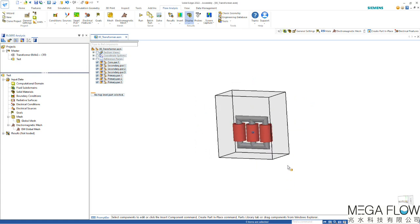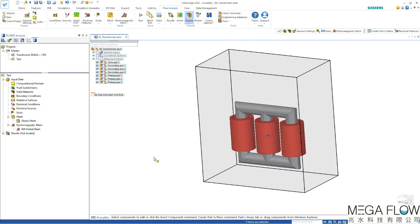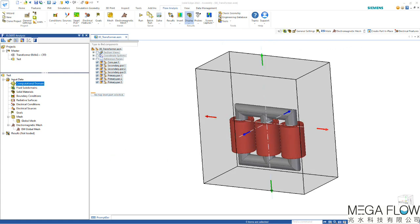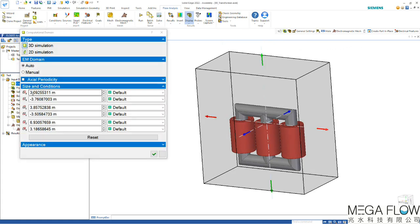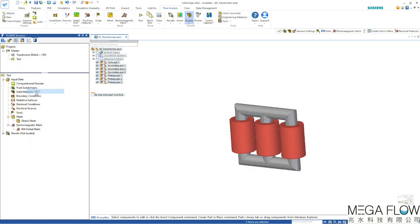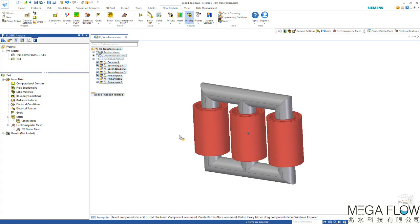Now the computational domain is already much smaller and if we look in the detailed settings you can also see that there is an EM domain for electromagnetic simulation. This will be left on auto. Now we can hide the computational domain because it's much easier to handle the model.